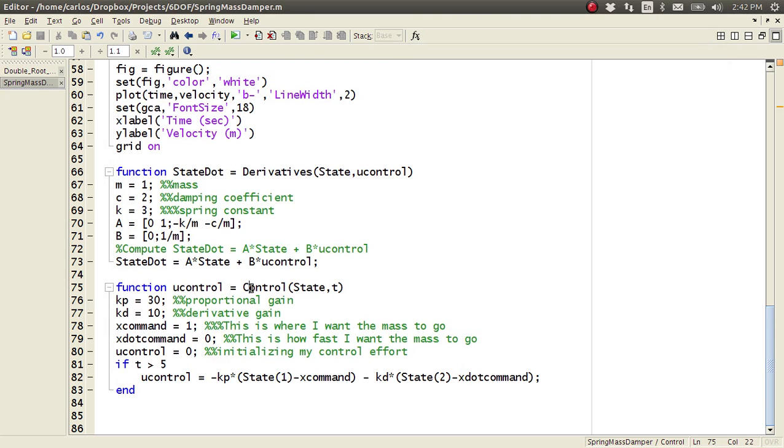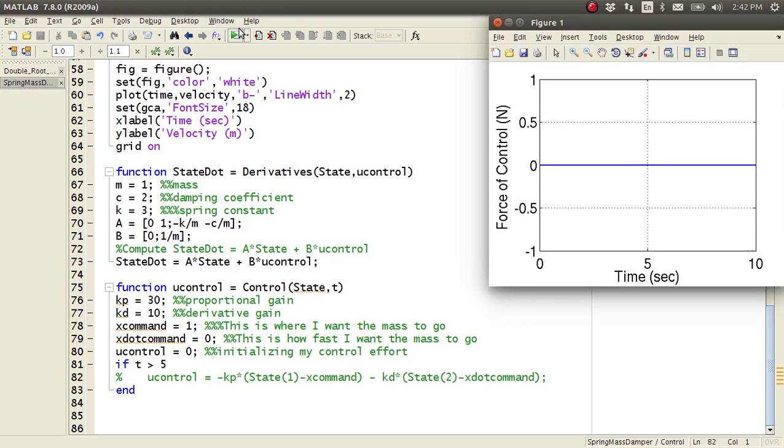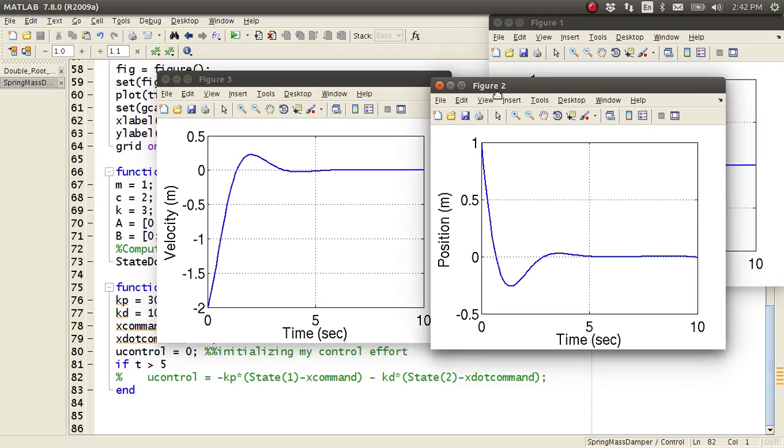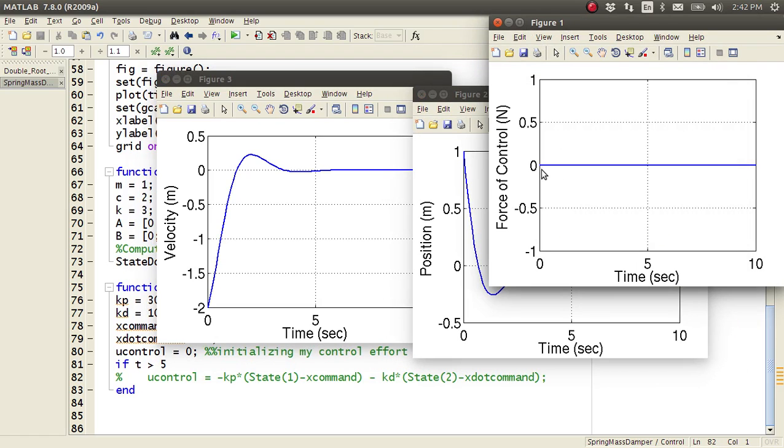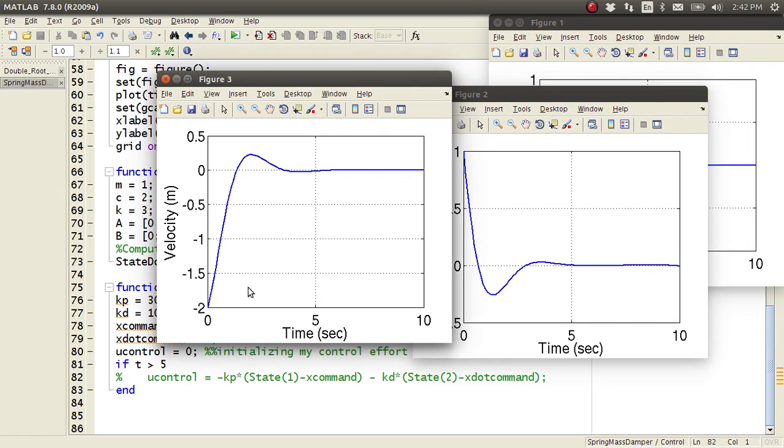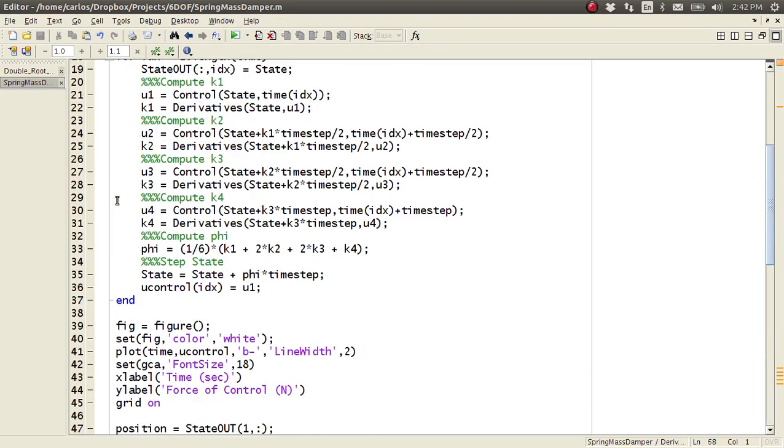So let's do some cool things here just so you understand what's happening. So if I actually just comment out this line of code and hit play, now you'll see that the control effort is zero for all time, and now my position actually just settles out, and my velocity settles out, so everything just kind of settles out to zero.